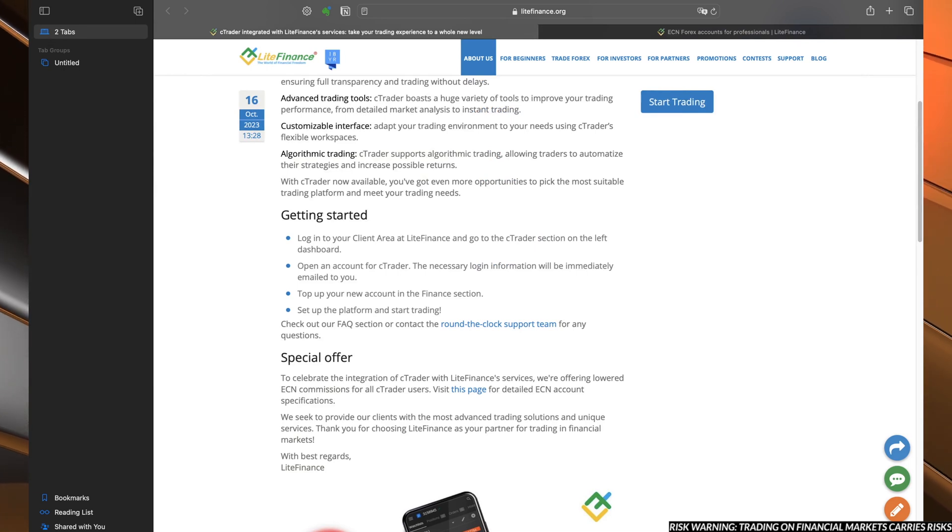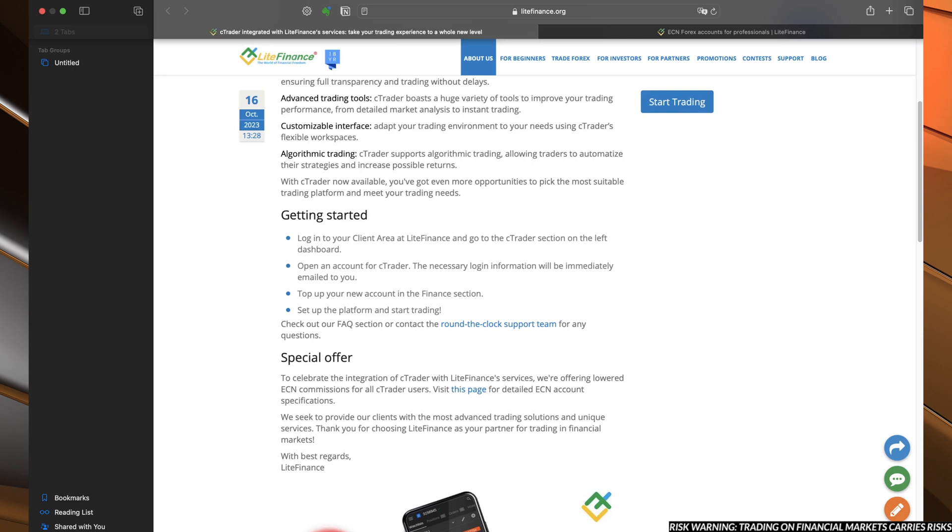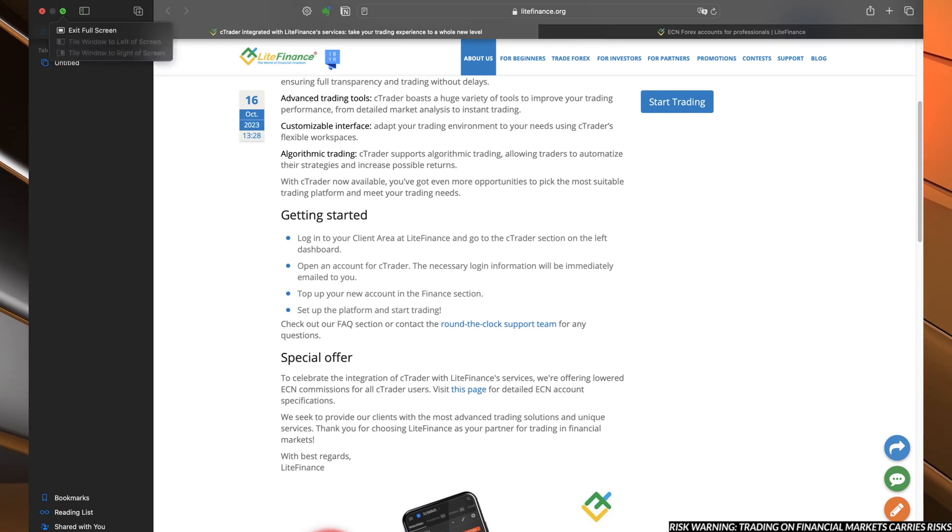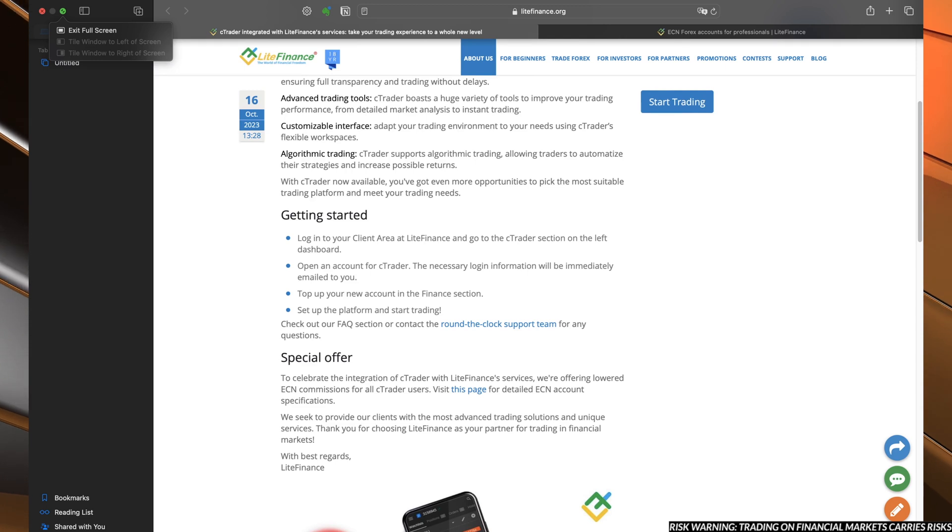As you can see, it is beneficial for you to check the C-Trader platform. So let's right now jump to the terminal and see how we can set up the platform.